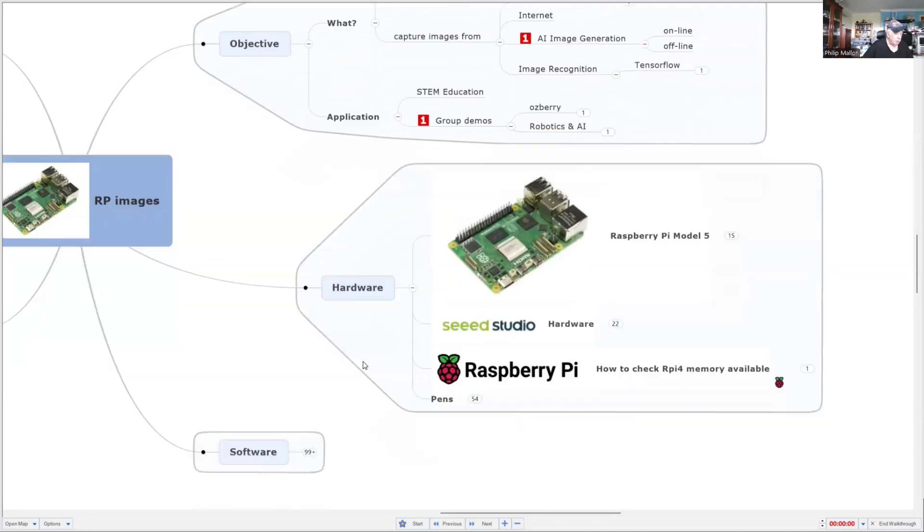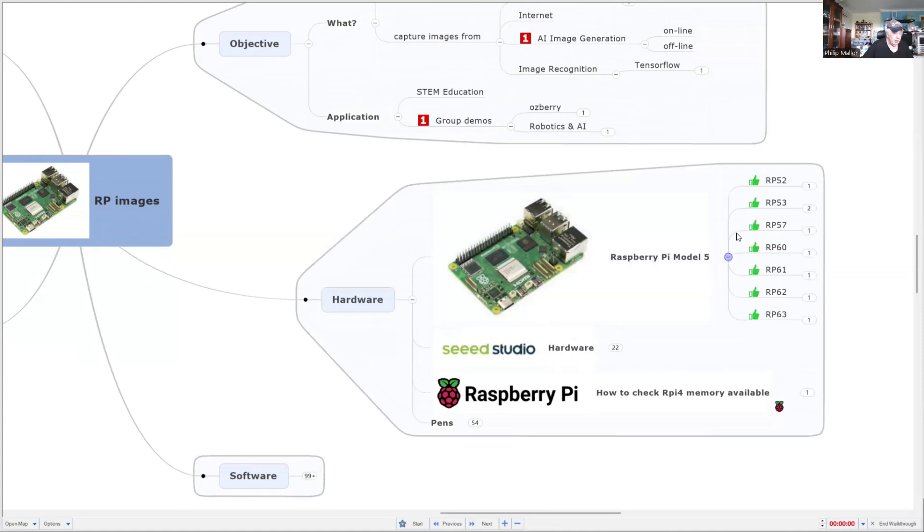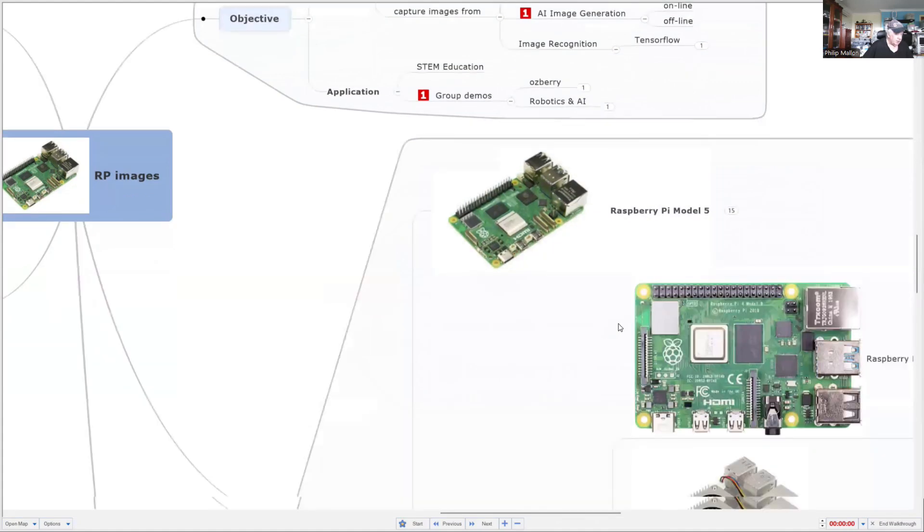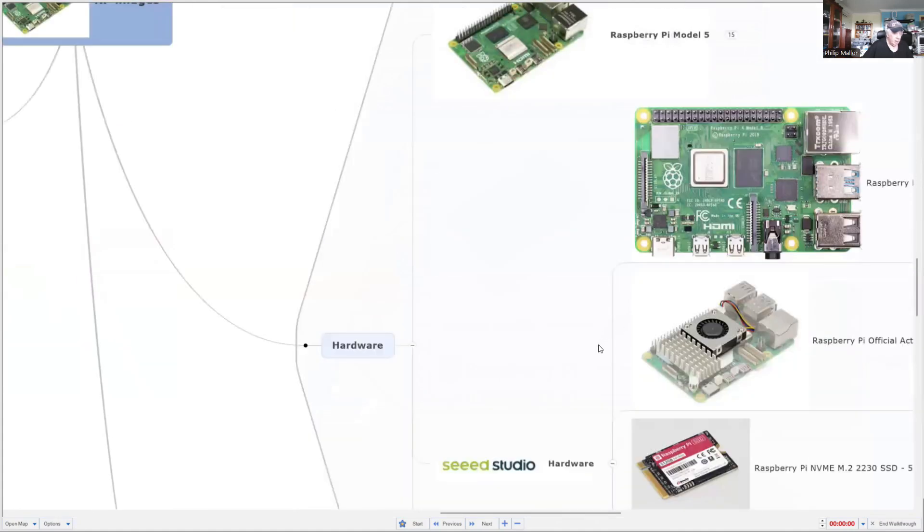And primarily, we're using the Model 5 with 16 gigabytes of RAM. And we've got a little bit of extra hardware.